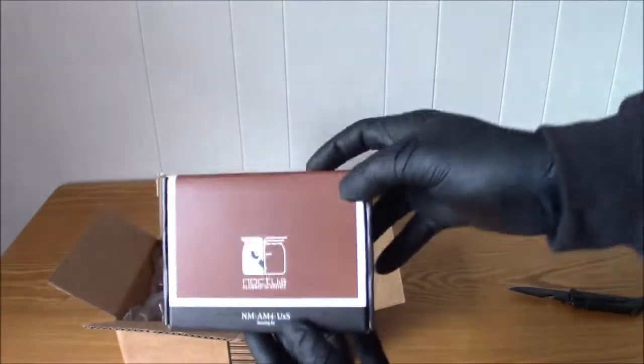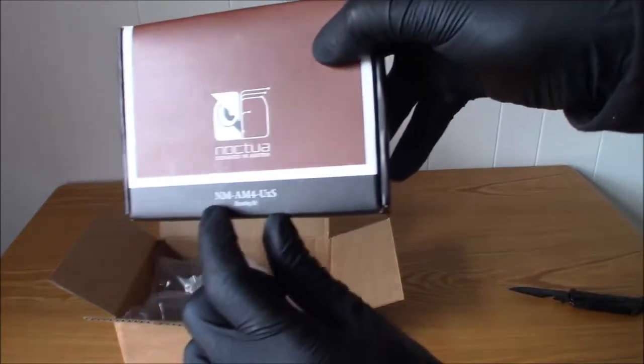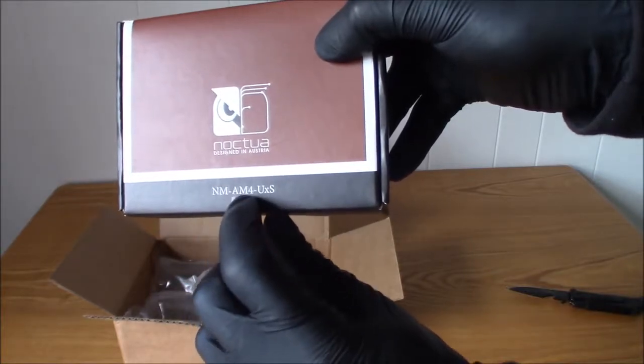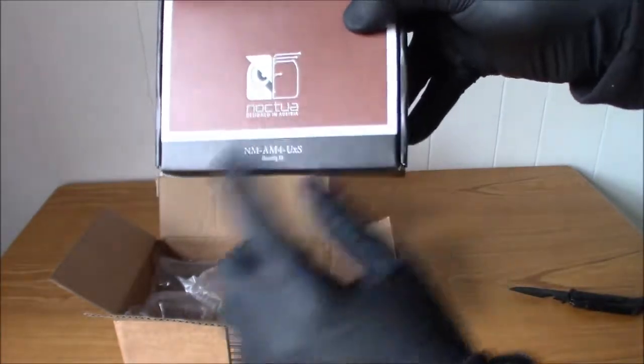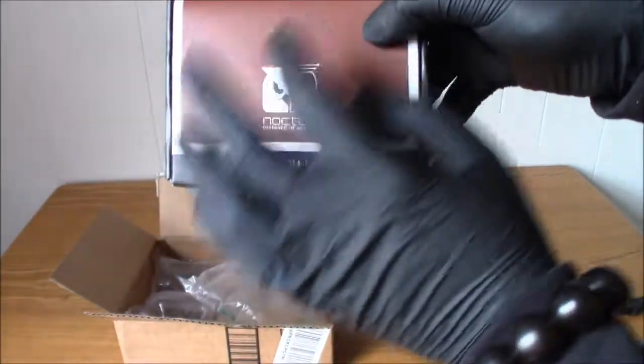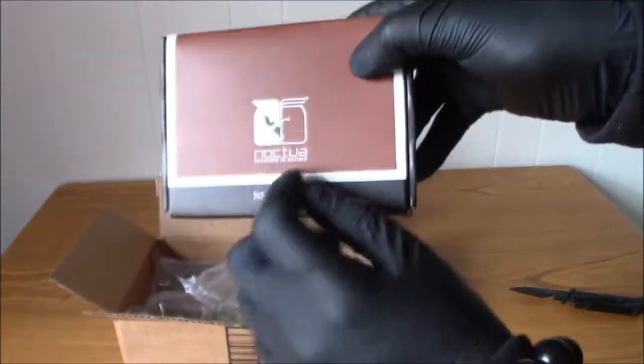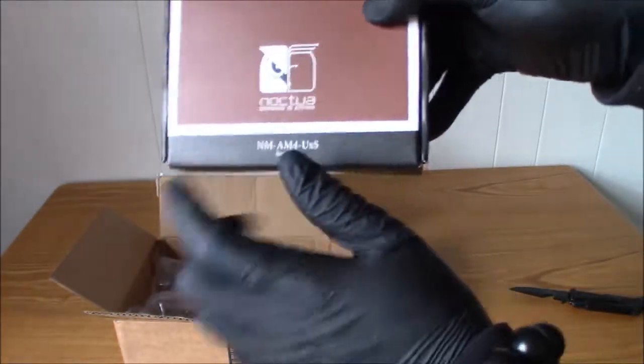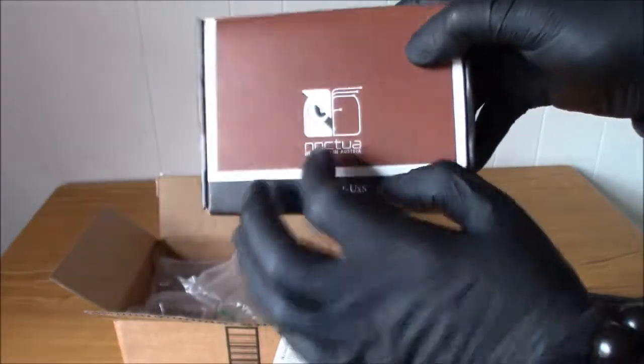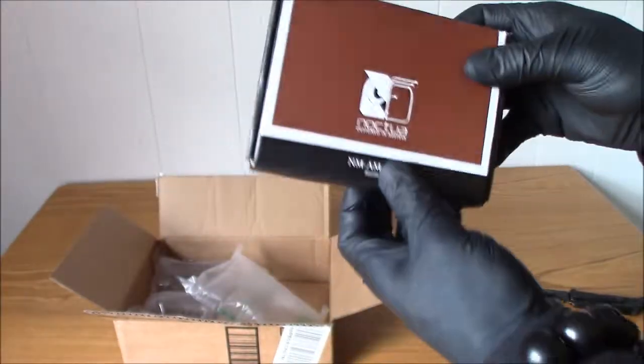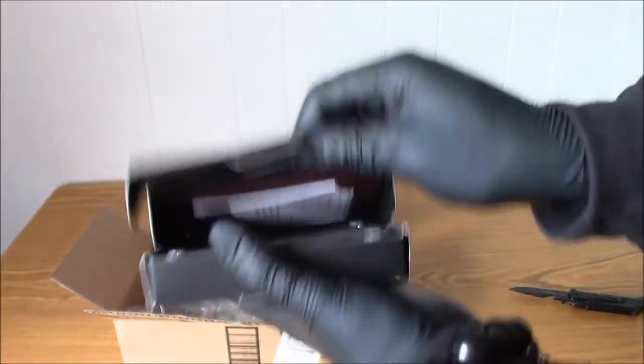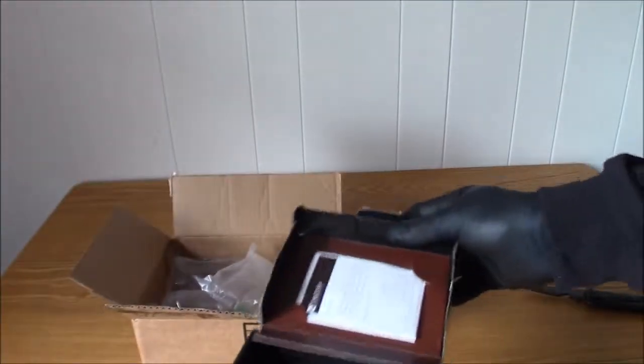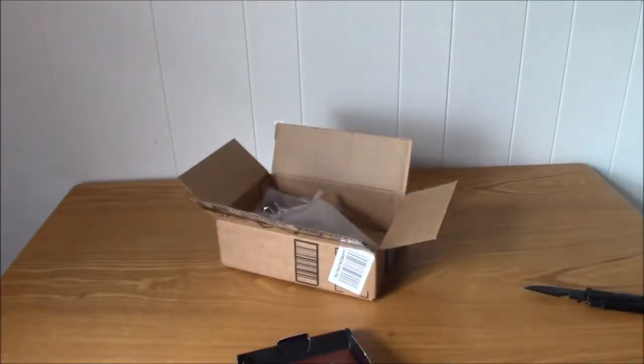There it is. As you can see, this is right on the box—it's the AM4 U.S. So if you have any U.S. model Noctua CPU coolers, this model will work for that. And I think there's only two...